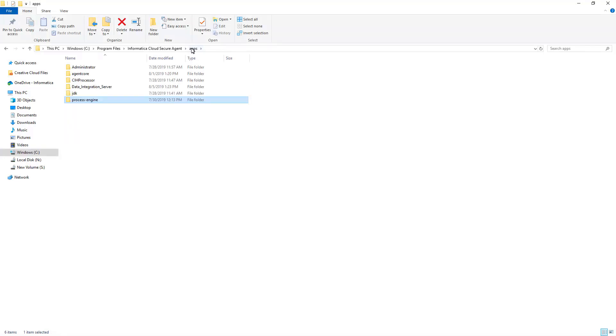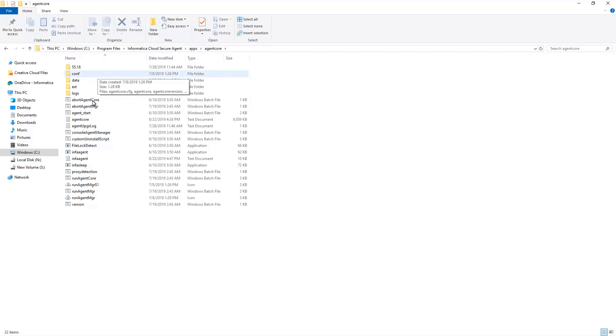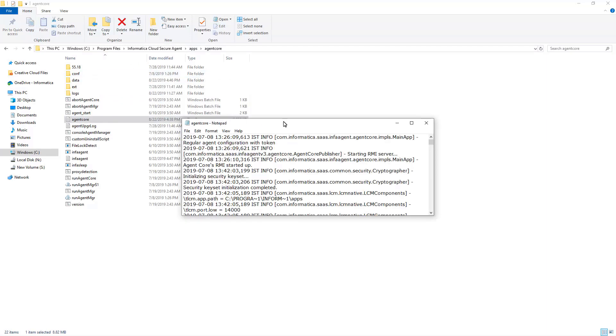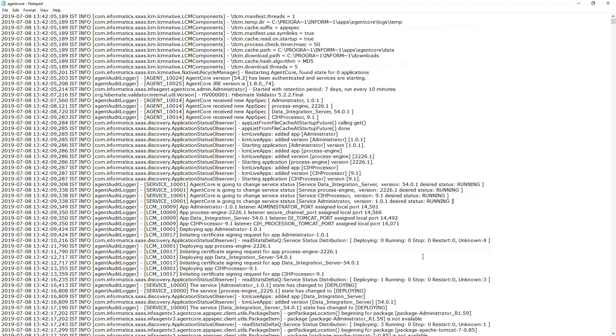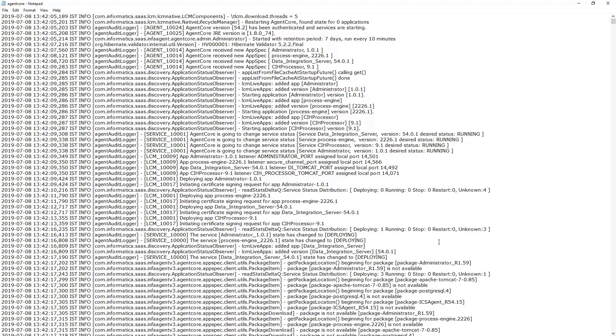AgentCore log file present in the AgentCore folder. This is the first log to check for issues related to the agent as AgentCore monitors all the services. Thus, we can check the logs whenever a service is stopped or started.